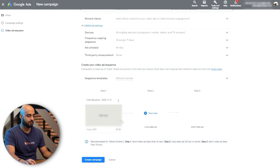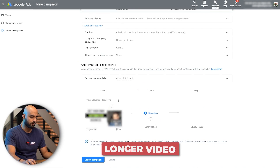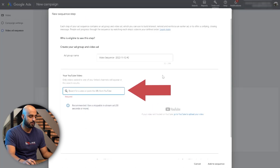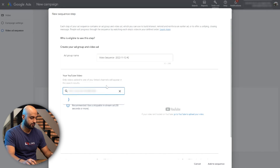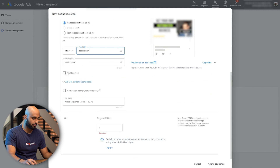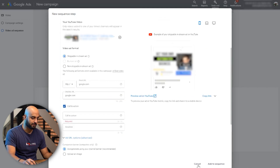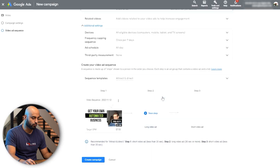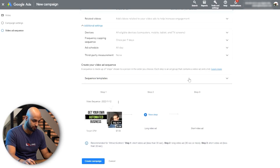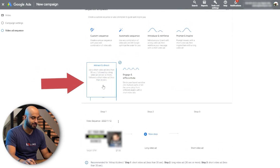We now have step one and step two — step two will be the longer video. It just follows the same steps: select the next video, continue through, and add to the sequence. Based on this 'attract and direct' template, you need at least three steps.